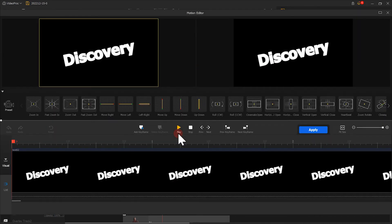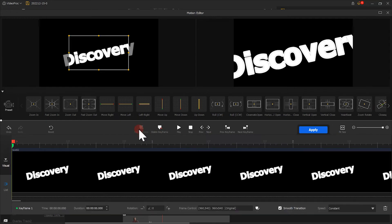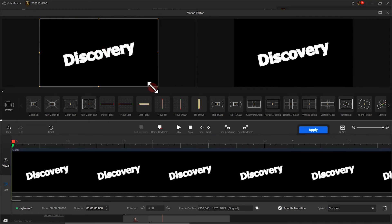I want to make the text move upwards from the bottom of the screen. So I click on here and select the first keyframe.